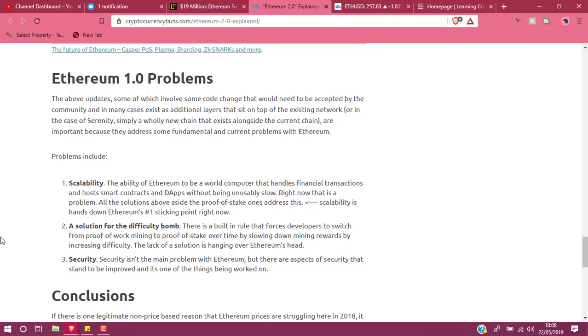One big problem needed to be solved. A solution for the difficulty bomb—the difficulty bomb is the same way as handling the mining issues. Proof of Work, Proof of Stake is now the preferred option for Ethereum. They've swapped over and that will be coming live in the next couple of months, whenever that may be.